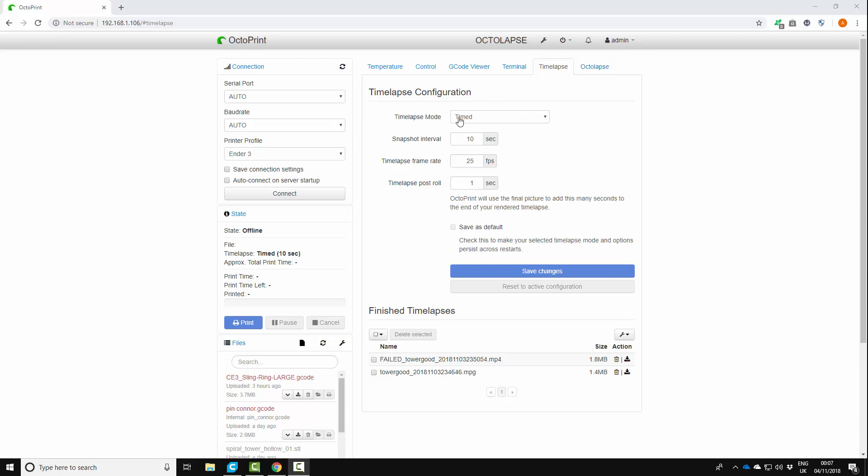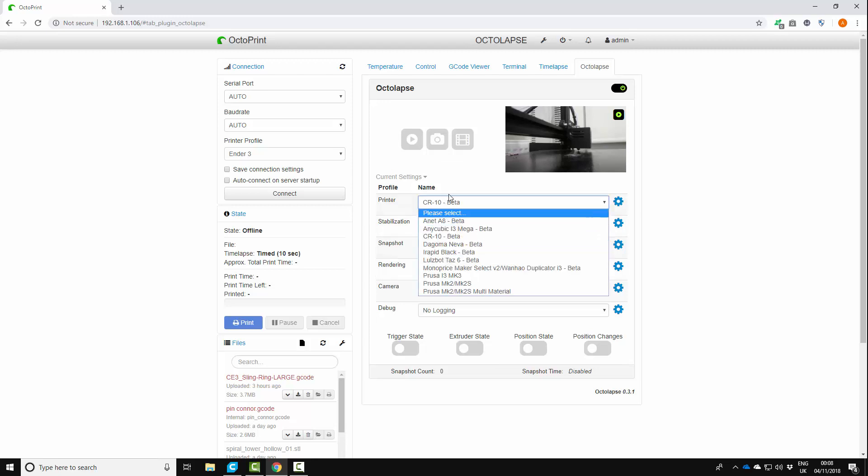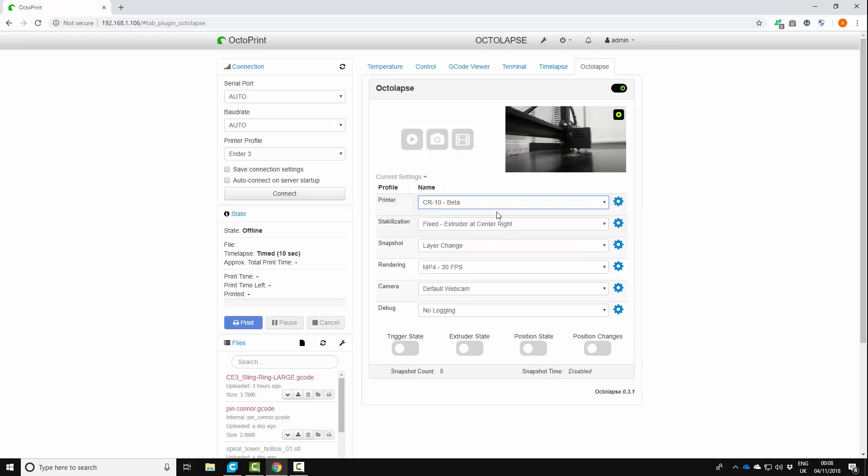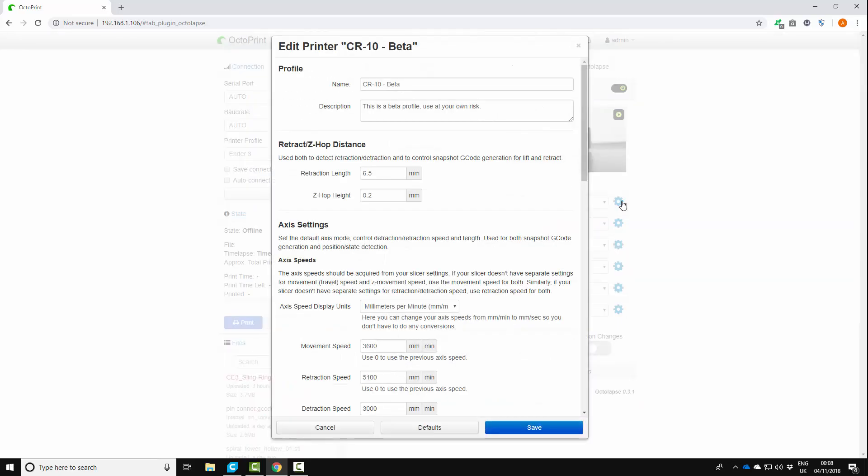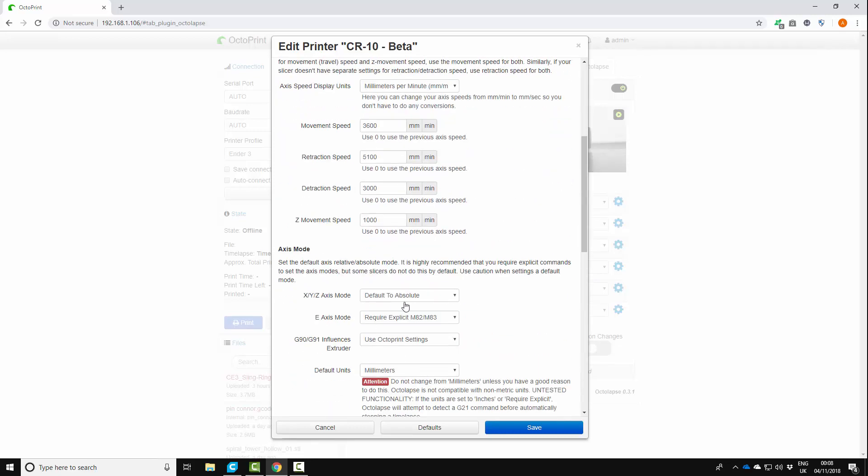So the first thing I'm going to do is go to the tab and see what's going on. So we need to configure this. The printer, it doesn't have the Ender 3 on here but you can use the CR10 beta and just click configure. So it should say CR10 beta. You don't need to change any of this to be honest.